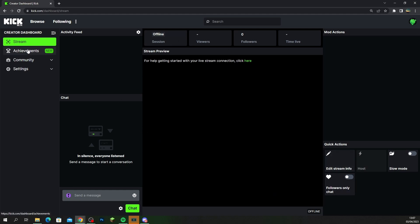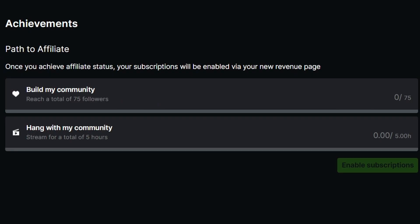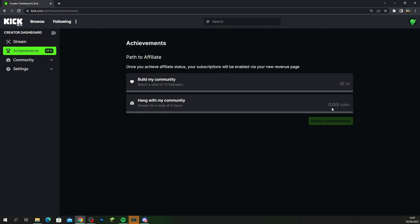You also have an achievements tab guys, and when you first start off this is your first goal which is the path to affiliate. You need 75 followers and you need to stream for five hours, and this is what you want to be working towards when you start off.